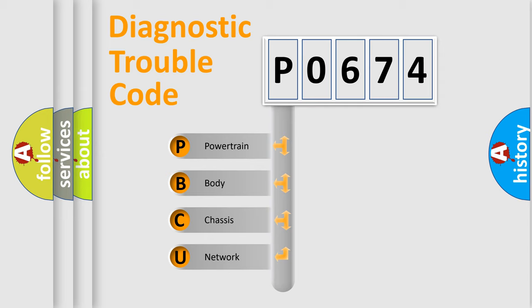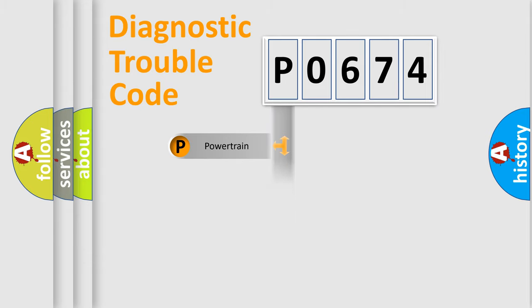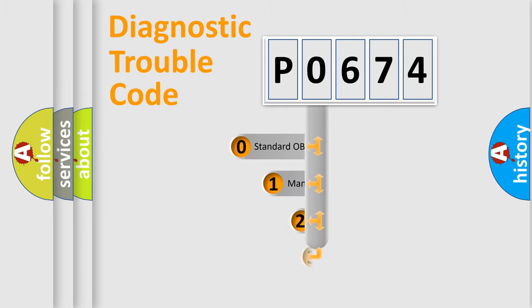We divide the electric system of automobile into four basic units: powertrain, body, chassis, and network. This distribution is defined in the first character code.